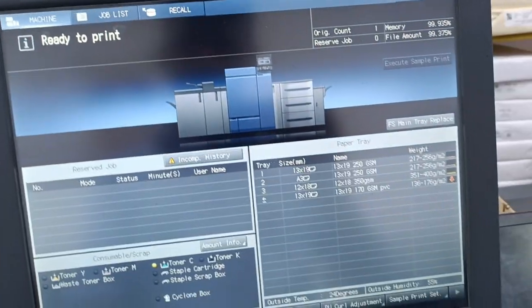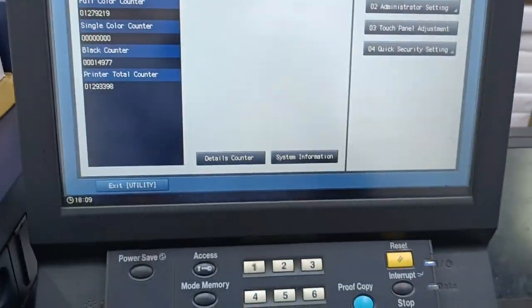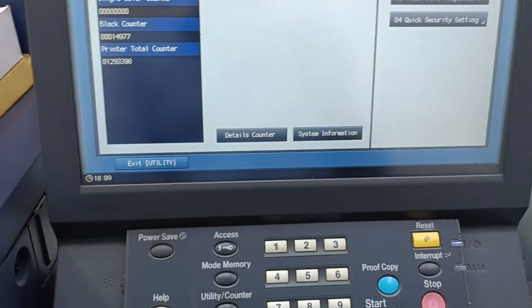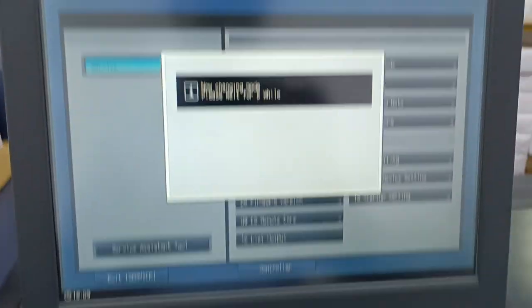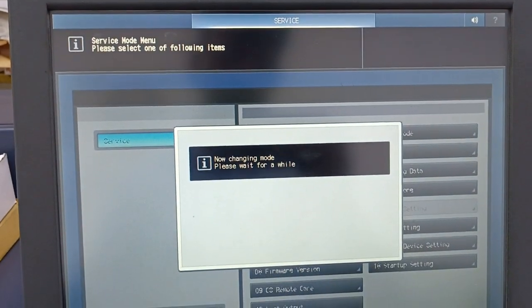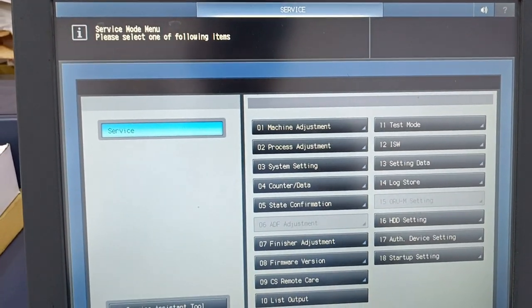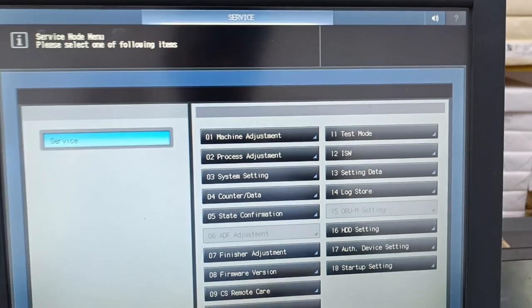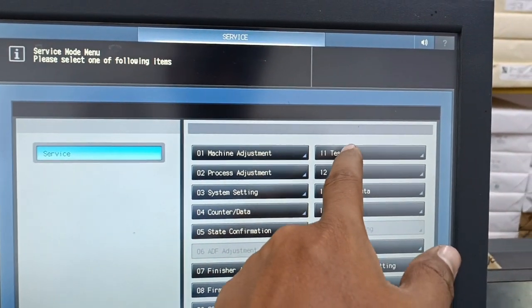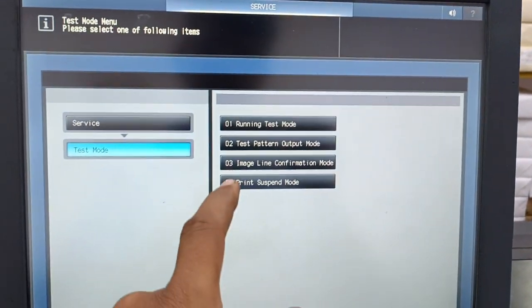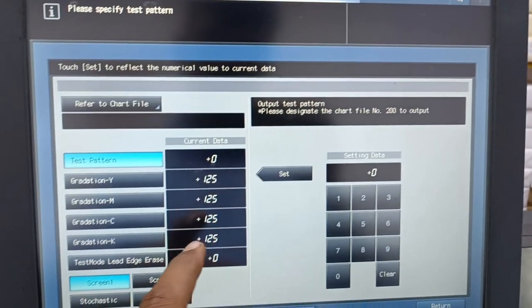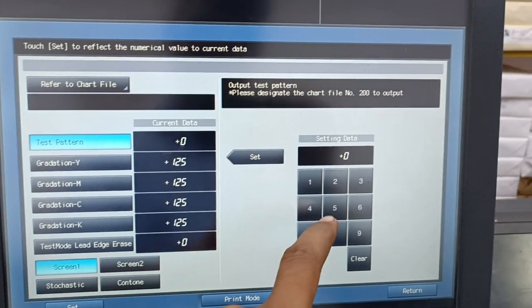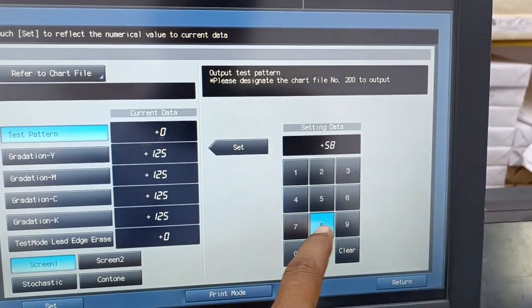While the machine is on, we can go to service mode again. Stop zero zero, stop zero one. Here we can find the option called test mode. Go to the test pattern output mode and keep pattern number 58.